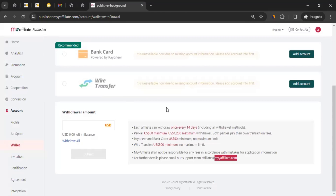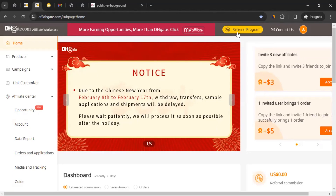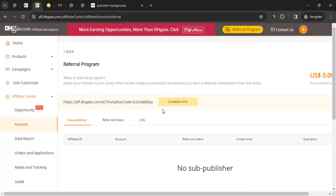To refer others to the DHgate affiliate program and earn the 30% referral commission, go back to your affiliate dashboard and click on 'Refer Program.' You'll see your invitation link — copy it and share it with people you want to bring in as affiliates. When they generate sales, you'll earn 30% of their earnings.